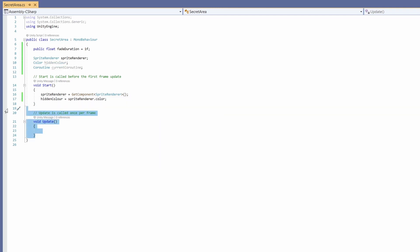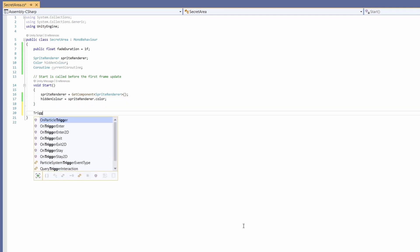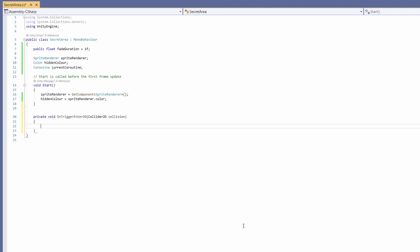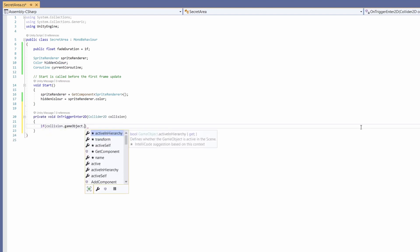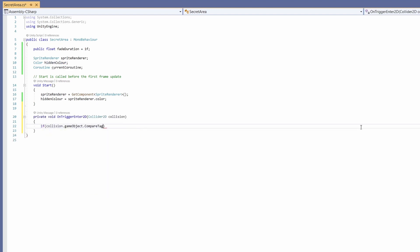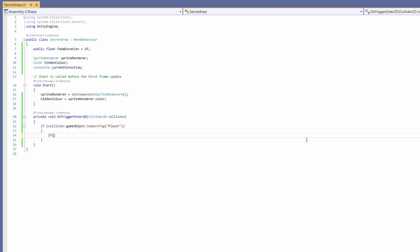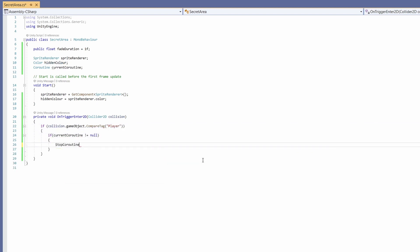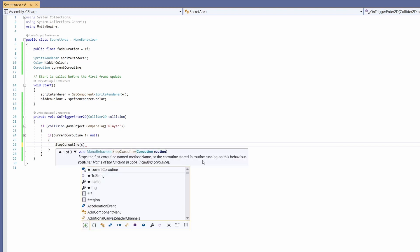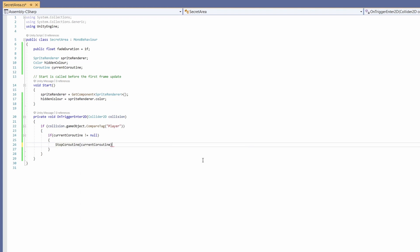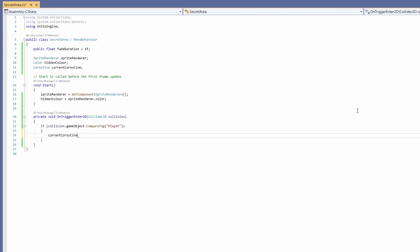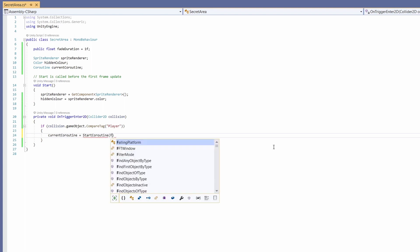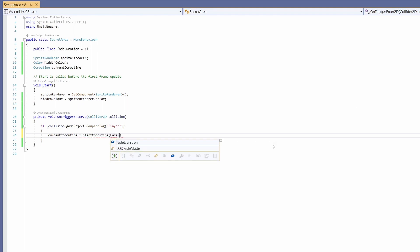I'm not going to want this update so we can delete that but we are going to want an OnTriggerEnter2D and we're going to want to check if our collision dot game object dot compare tag is equal to player. Then we'll check if our current coroutine is not equal to null. We're going to call stop coroutine and pass in our current coroutine. So if our player has walked in we're going to set current coroutine to equal start coroutine and we'll call a function that we haven't written yet called fade sprite.